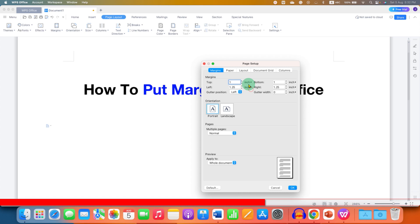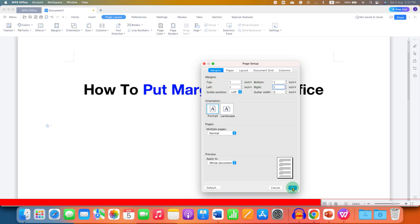So here I have selected inches for top, left, bottom and right. Just enter the number. For example, 1 inch in all the boxes and then click on OK.